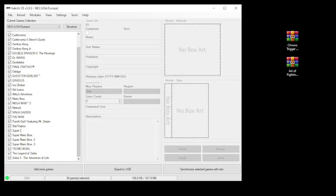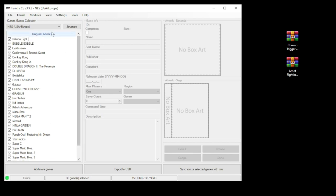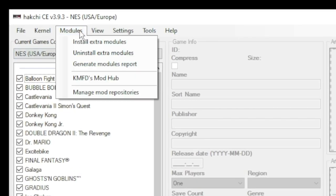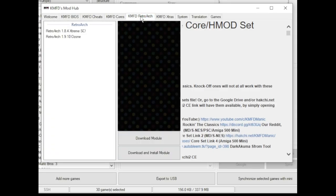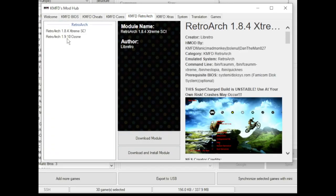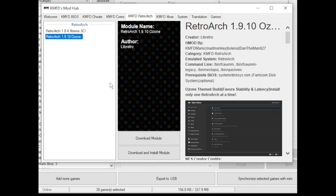But if you don't want to use the native emulator or you're on a different system altogether, like here we're on the NES mini, this is what you got to do. Go up to the modules tab and to the KMF Mod Hub. Go to the KMFD RetroArch tab. Select your version of RetroArch. Click Download Module.